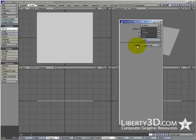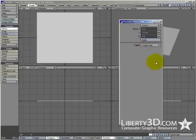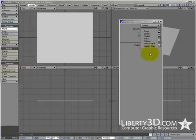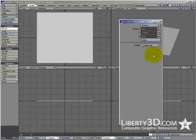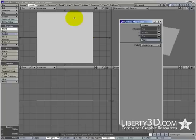So what the falloff does is it controls the—it kind of scales the tool based on one of these options. Say, for instance, radial does it on a circular kind of falloff. In this case, weight map will do it based on the percentage of weight generated by my image.